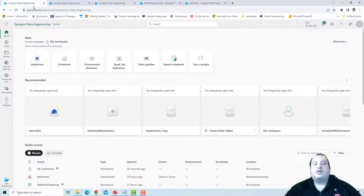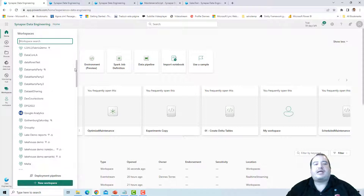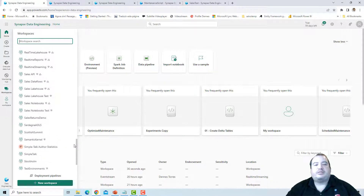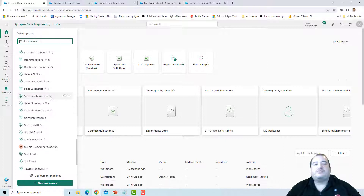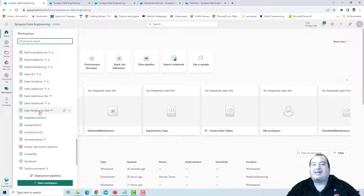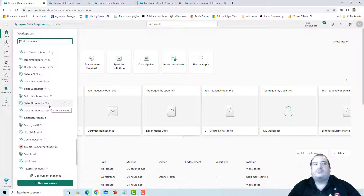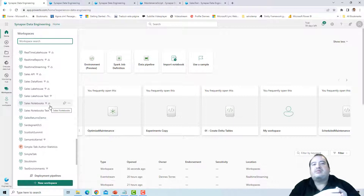Here is Power BI. I have some workspaces here which are part of a development life cycle. I have Sales Lakehouse and Sales Lakehouse Test — the development workspace and the test workspace of the lakehouse. I also have a Sales Notebook and Sales Notebook Test — the development workspace and the test workspace for notebooks. The development notebooks will be linked with the development lakehouse, and the test notebooks will be linked with the test lakehouse.